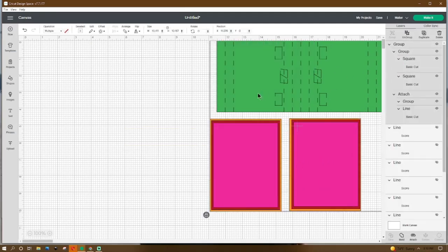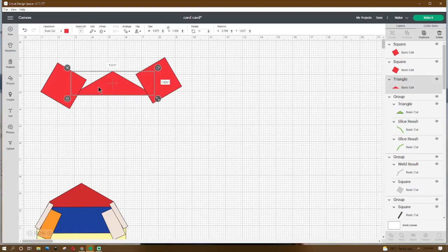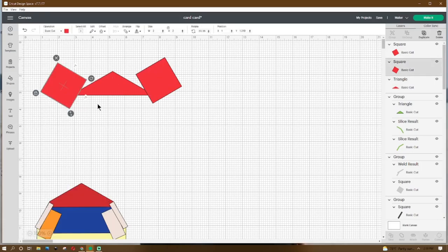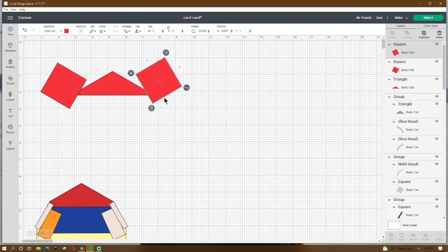Move those pieces aside. Now go to Shapes, get a triangle, make it 4.972 by 1.426, place the X at 2.799 and the Y at 1.827. Then go to Shapes, get a square, make it 2 by 2, rotate it 30.38 degrees, place the X at 1 and Y at 1.319. Right-click duplicate, rotate it 329.62 degrees, place the X at 6.667 and Y at 1.